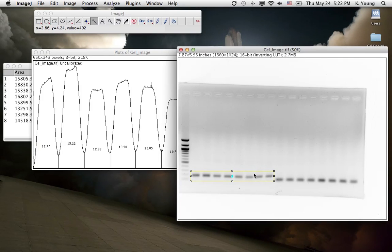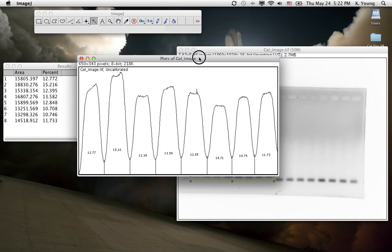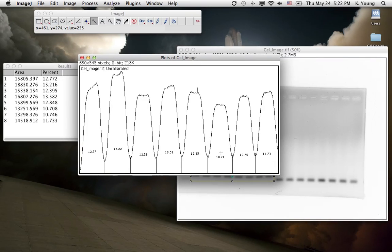And if you go back to the original gel image and you kind of look at it, you see this band here is the faintest. And it's indicative of the low value that it was assigned.